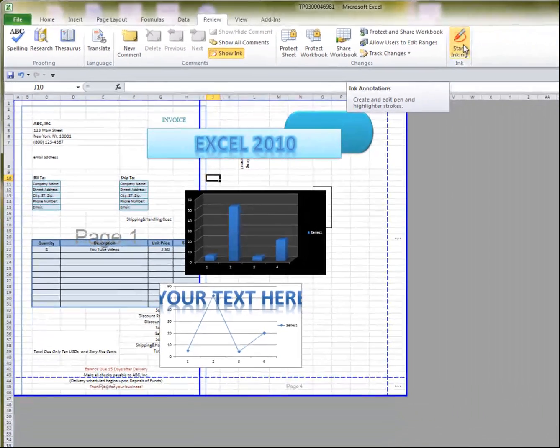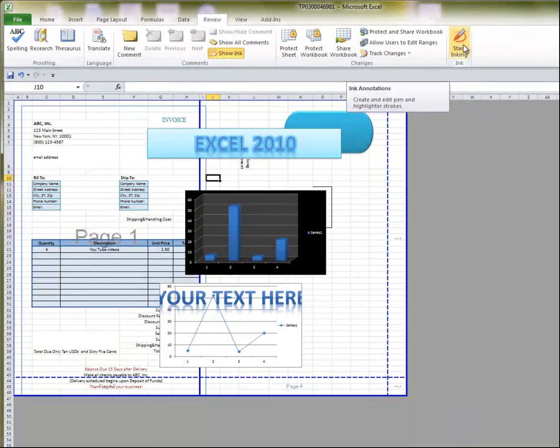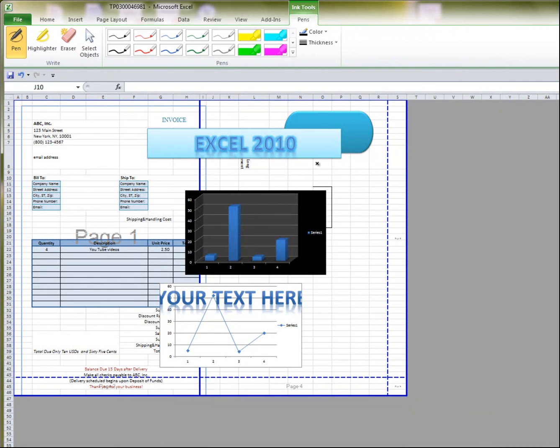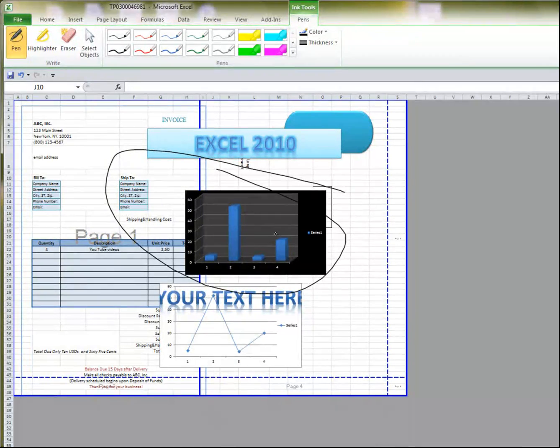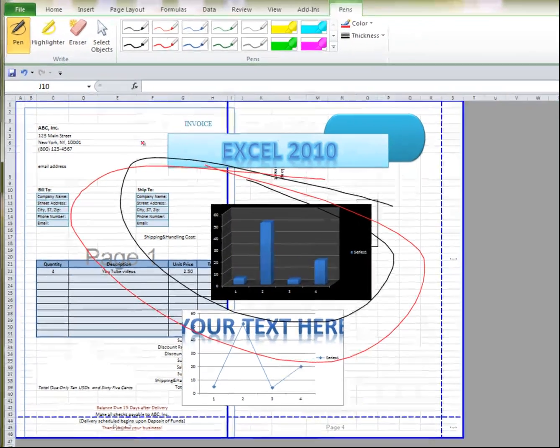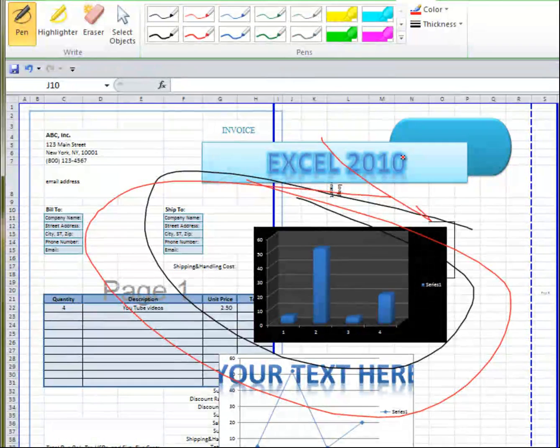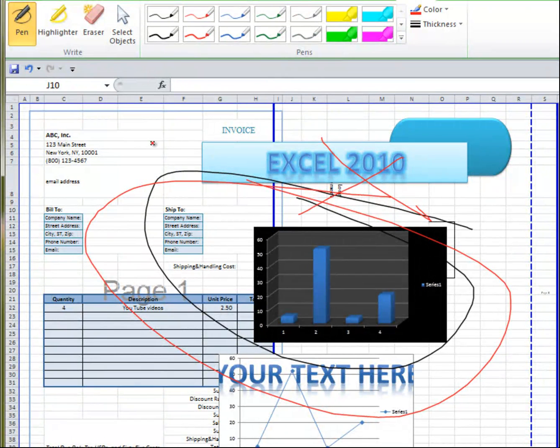Should you have a tablet PC, all you need to do is you click on start inking, and you can start correcting the information that you have on the screen. Say, nope, this is no good.